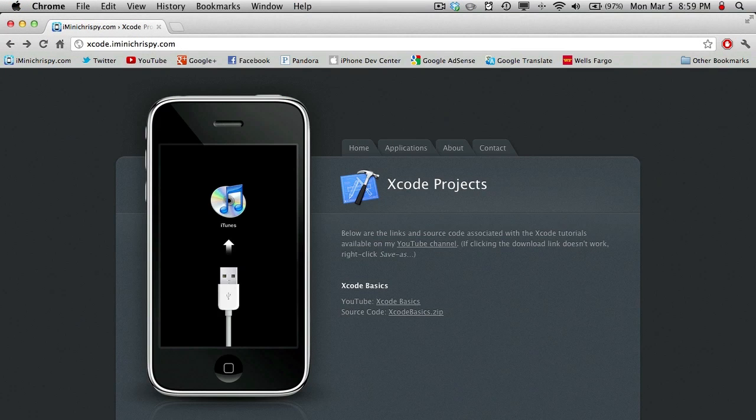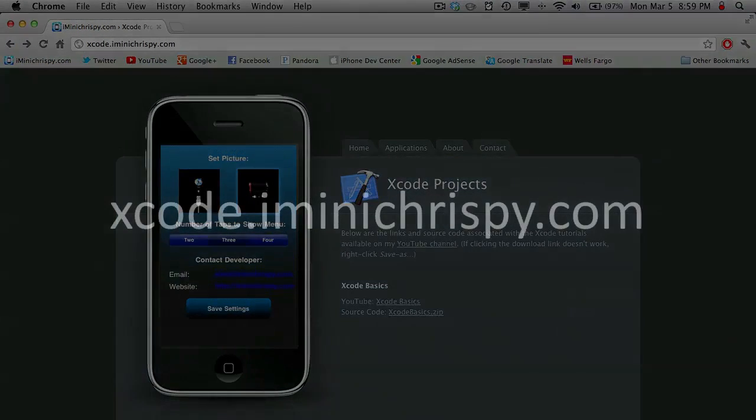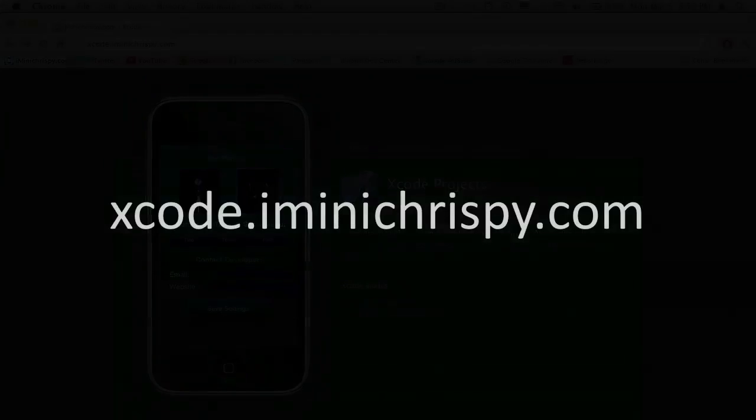Source code for this project, as well as the code for all my other iPhone SDK tutorials, can be found on xcode.iminicrispy.com.